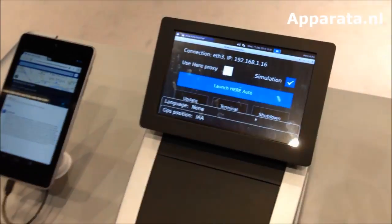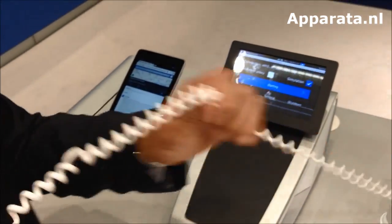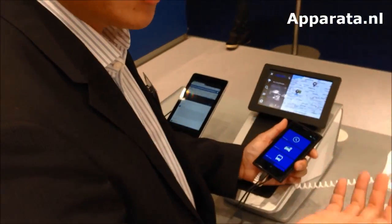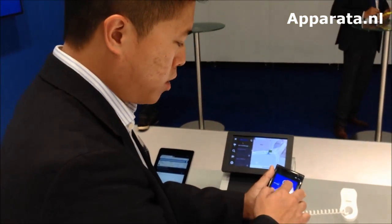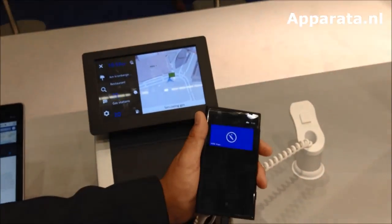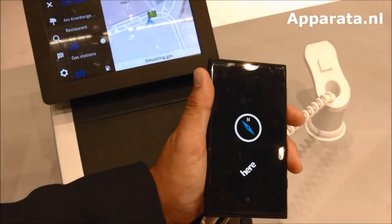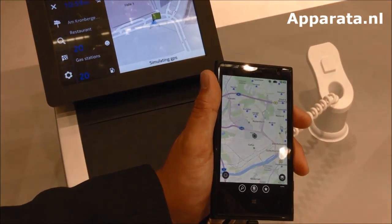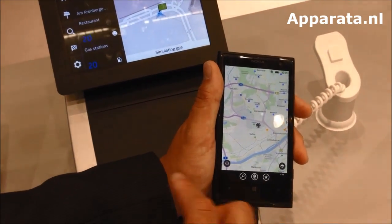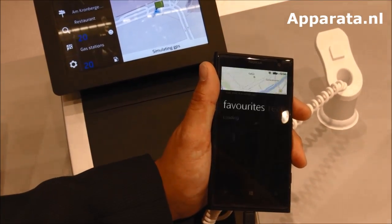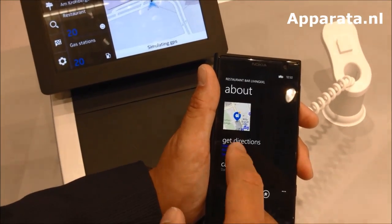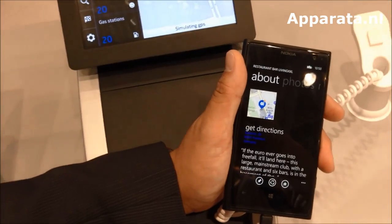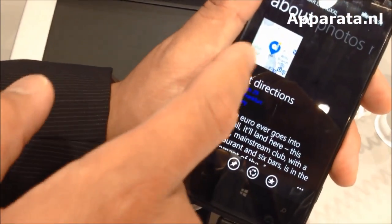Now we switch to the smartphone. Imagine I've parked my car and I'm at the parking place but still need to get to my final destination — the restaurant. I start HERE Maps, and automatically in the background it goes to the cloud and pulls down the things I stored previously. The restaurant bar Living XXL automatically appears. I click Get Directions and it gives me walk navigation directly to the restaurant so I can meet up with my friends.